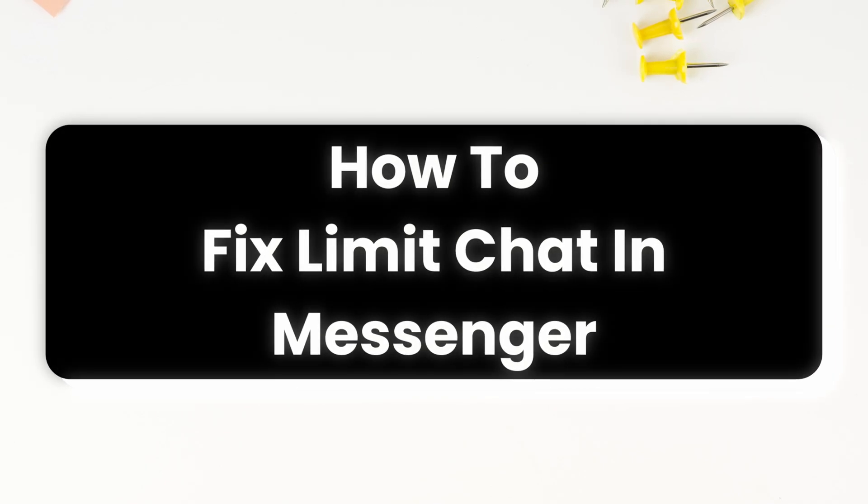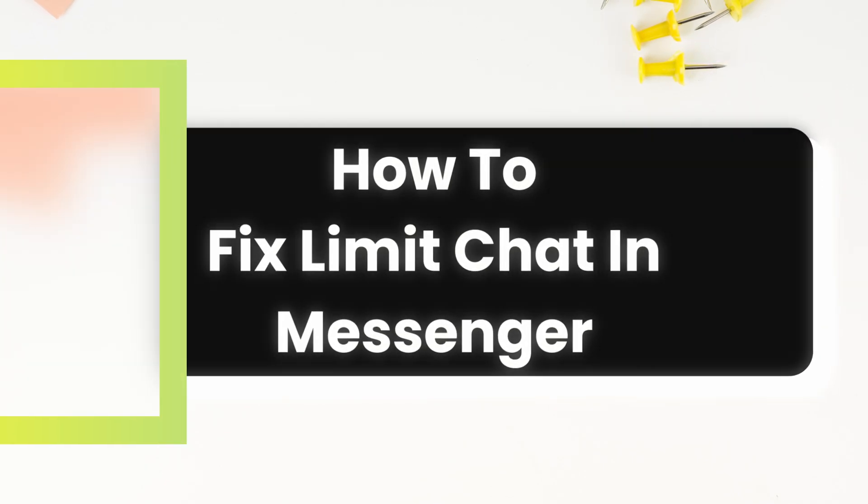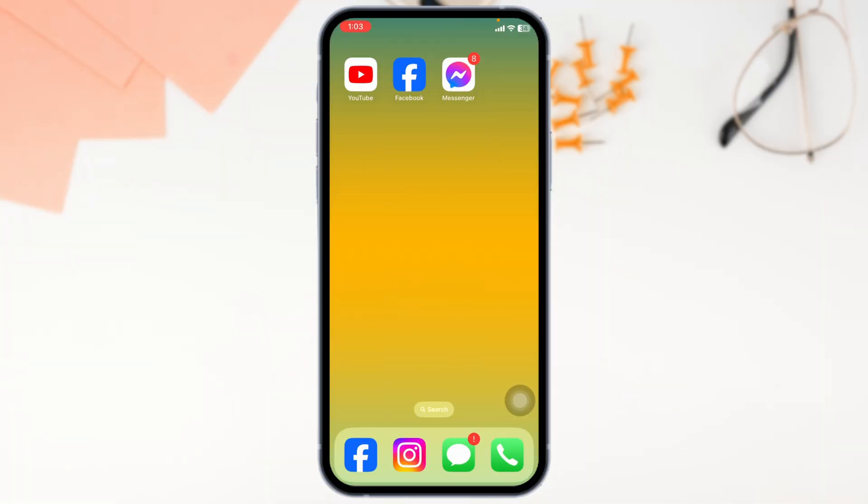How to fix limit chat in Messenger. Are you experiencing issues with limited chats on Messenger where you can't send messages or chats are restricted? This can happen due to various reasons like settings, temporary glitches, or account restrictions. In this guide, I'll show you how to fix it. Let's dive in.